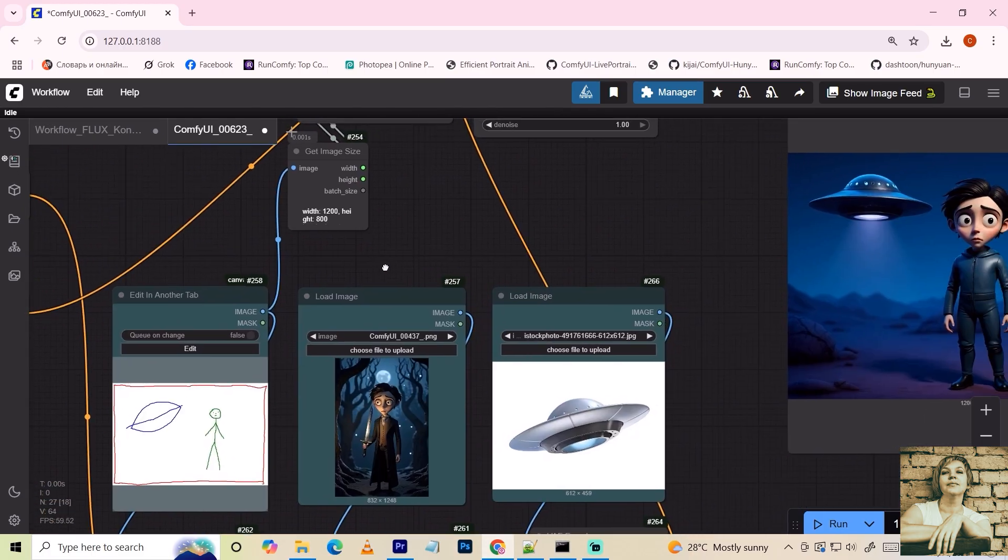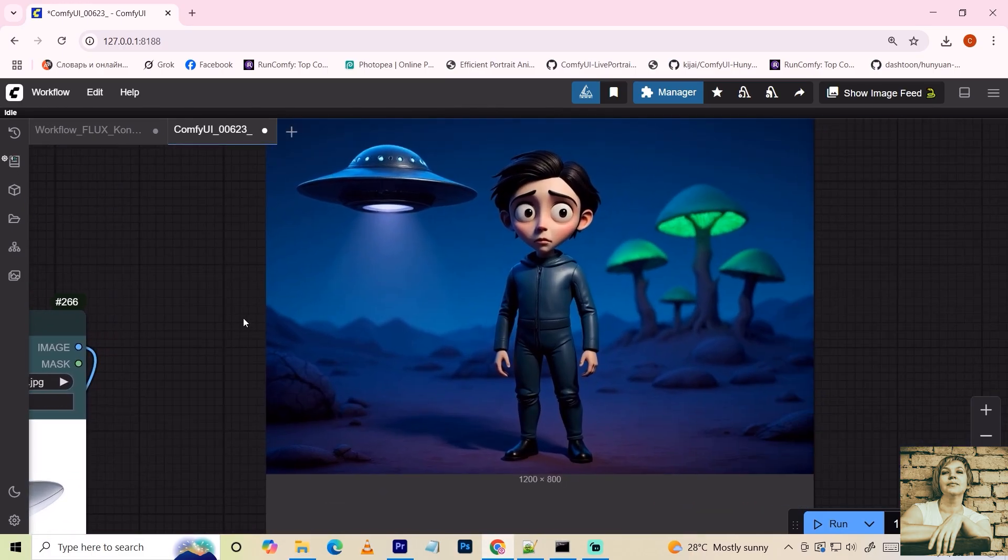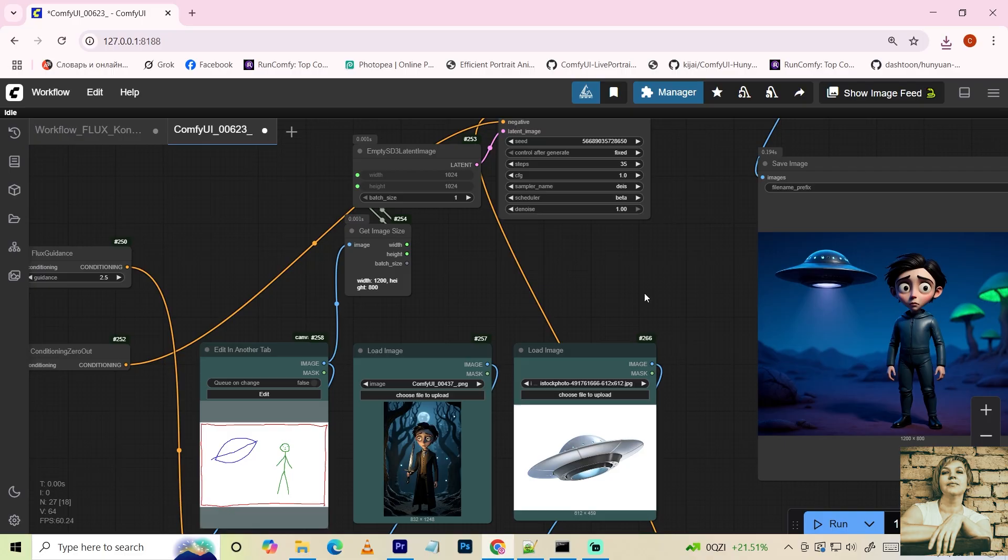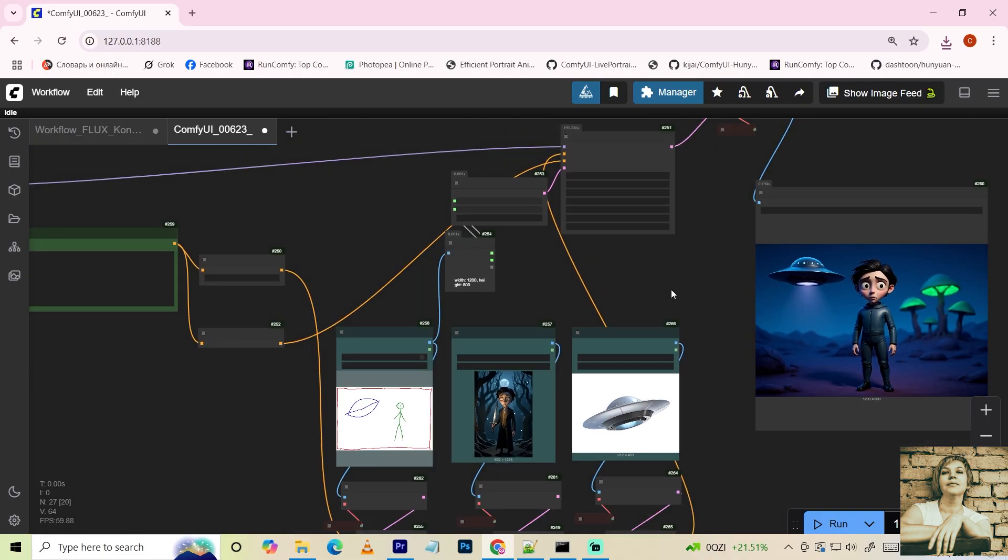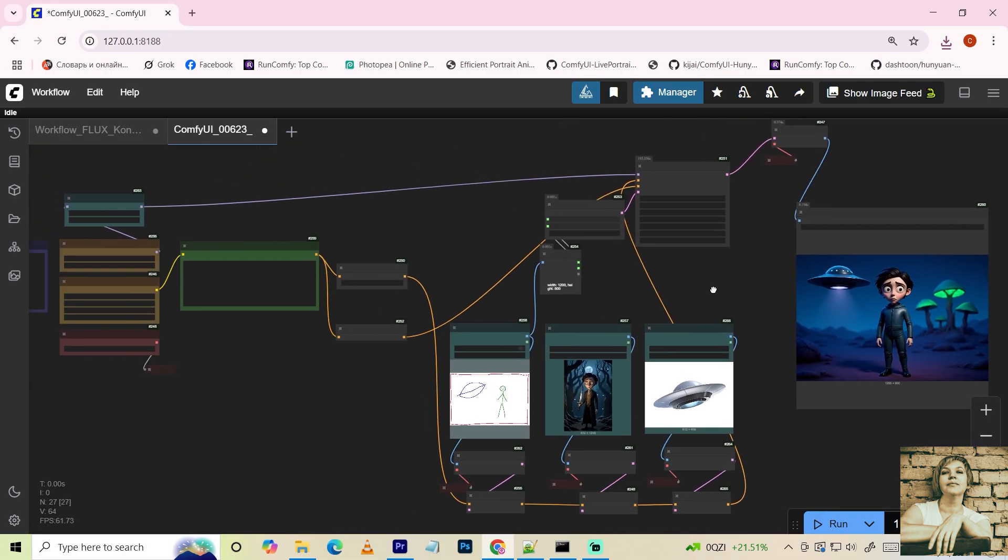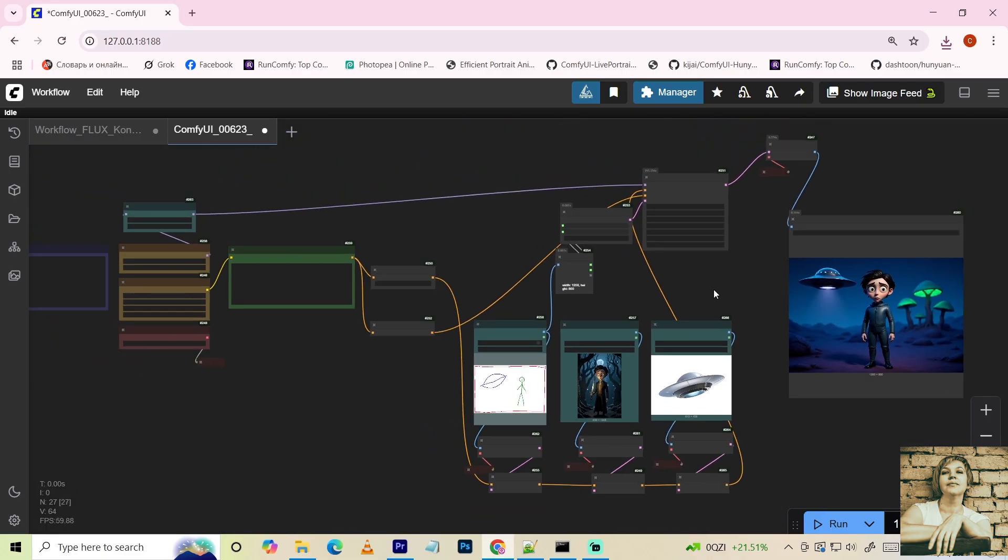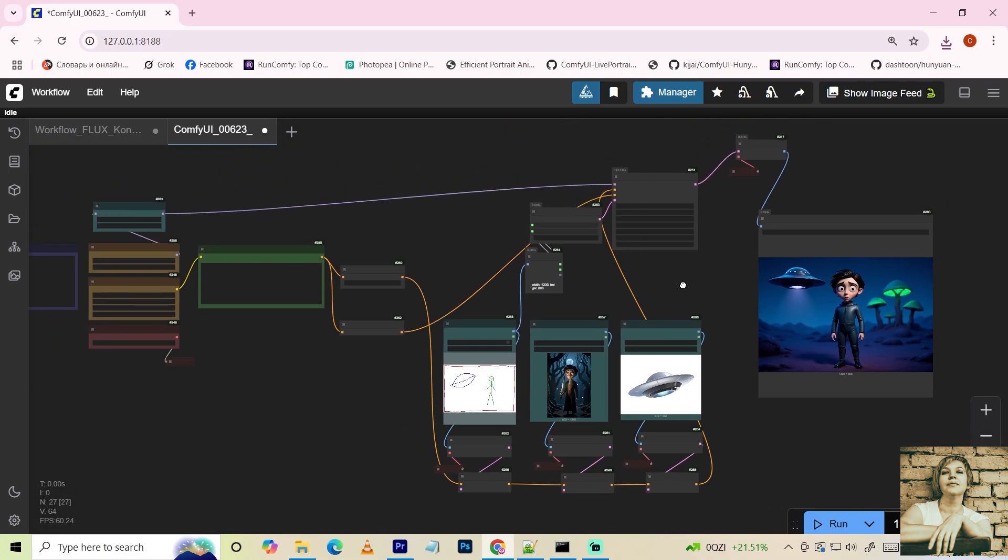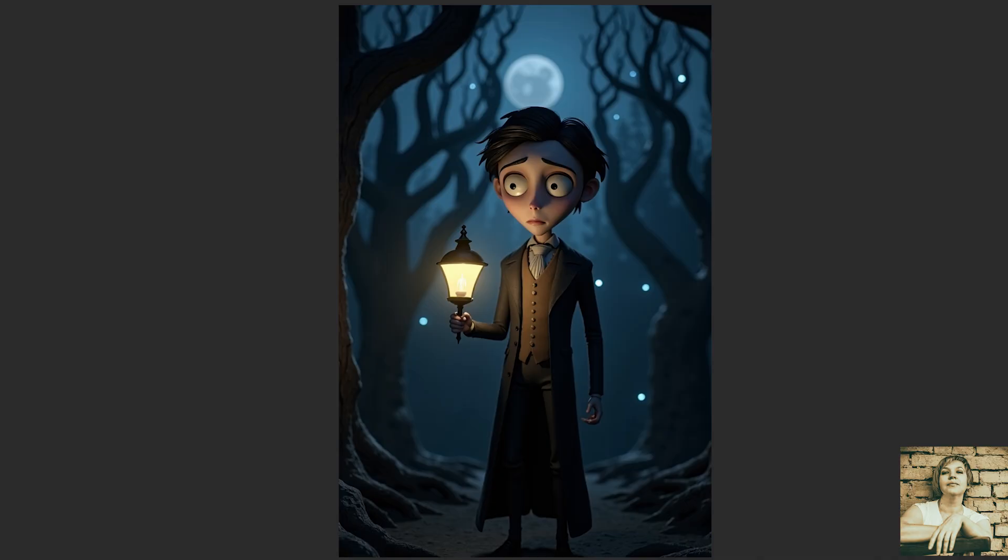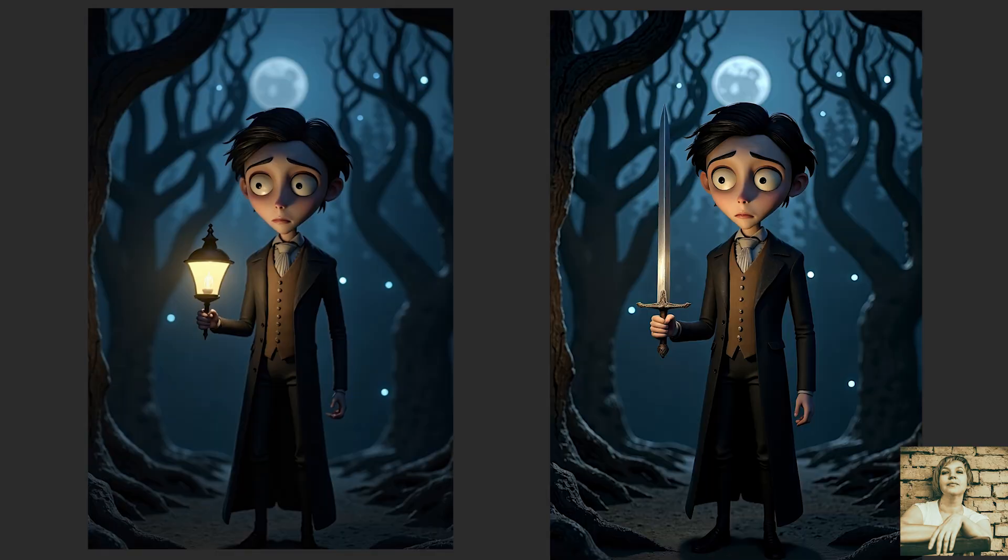Here's the result. All objects are in place per the prompt and reference images. So, my thoughts. Flux Context delivers amazing results, taking image editing to a whole new level. Methods like IP adapter and inpainting, with all their complicated steps, are now a thing of the past.